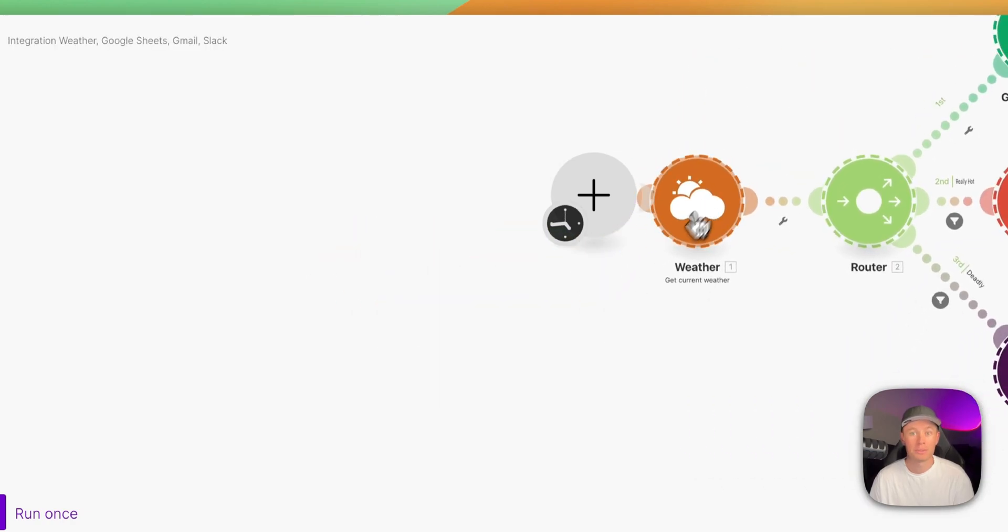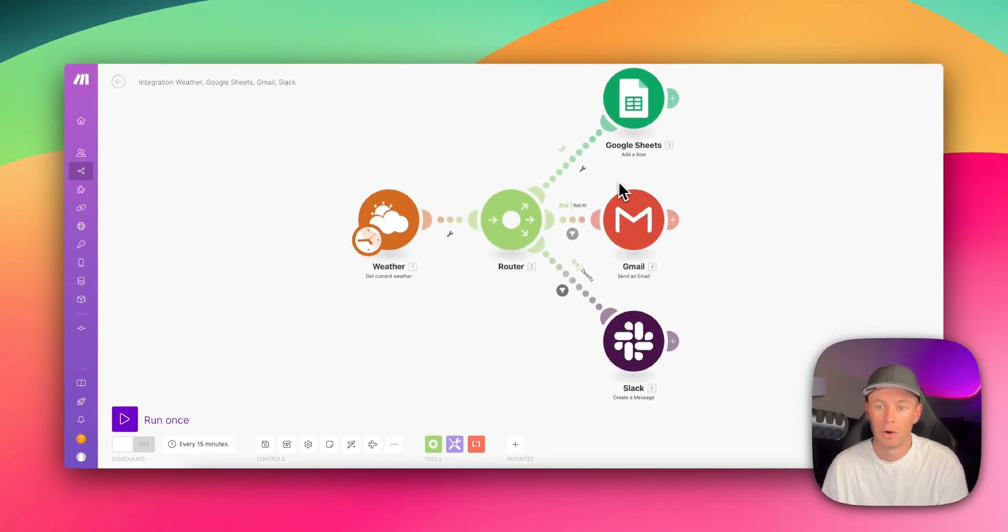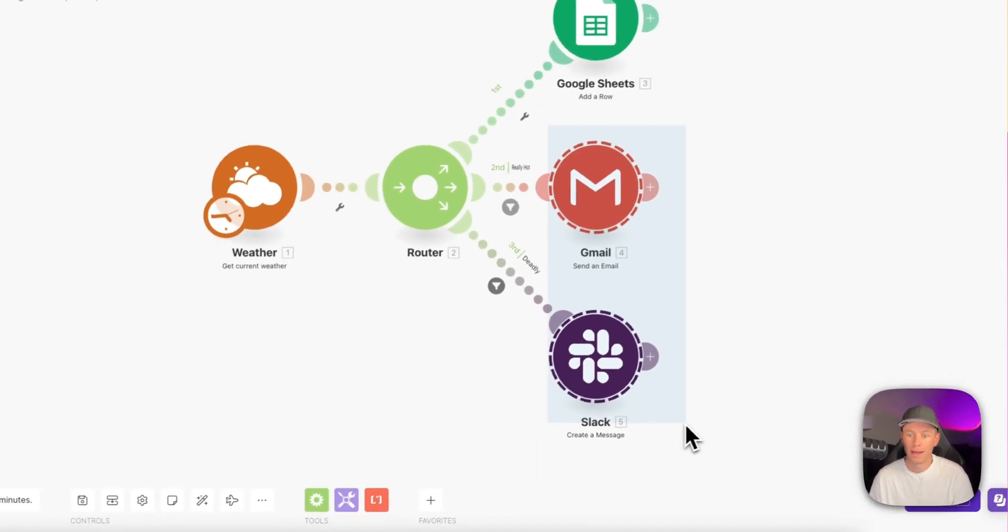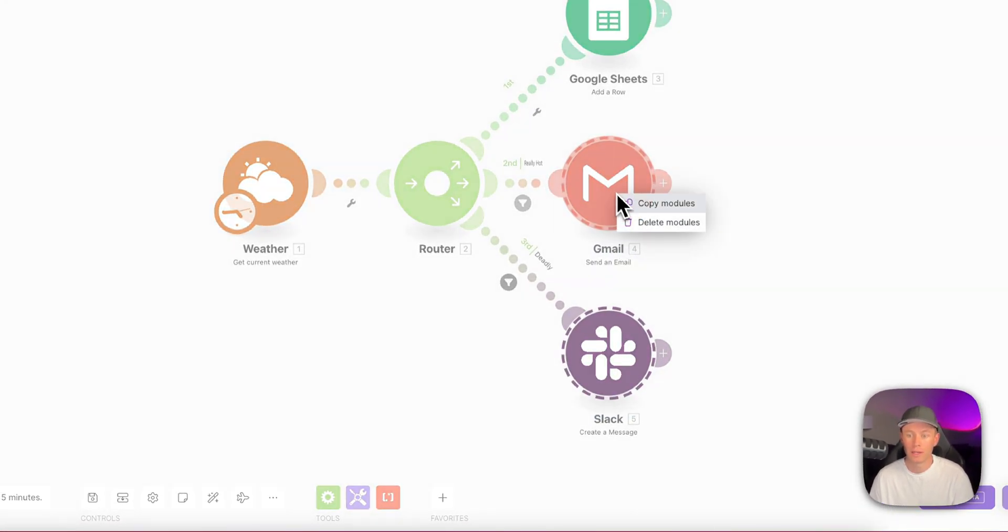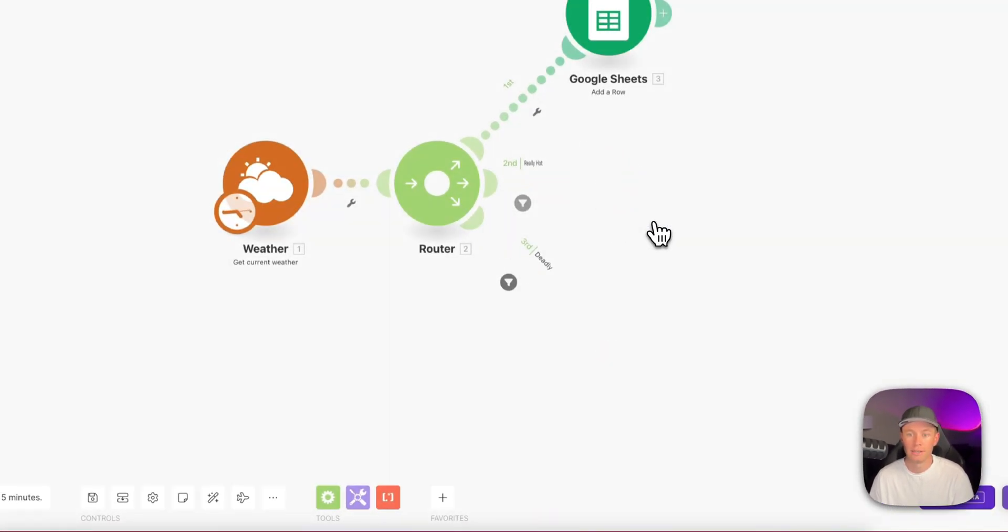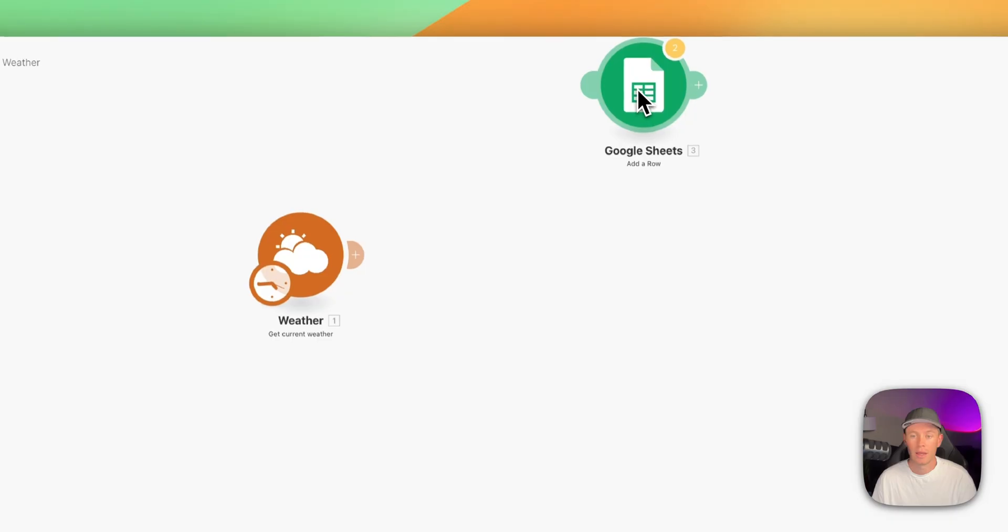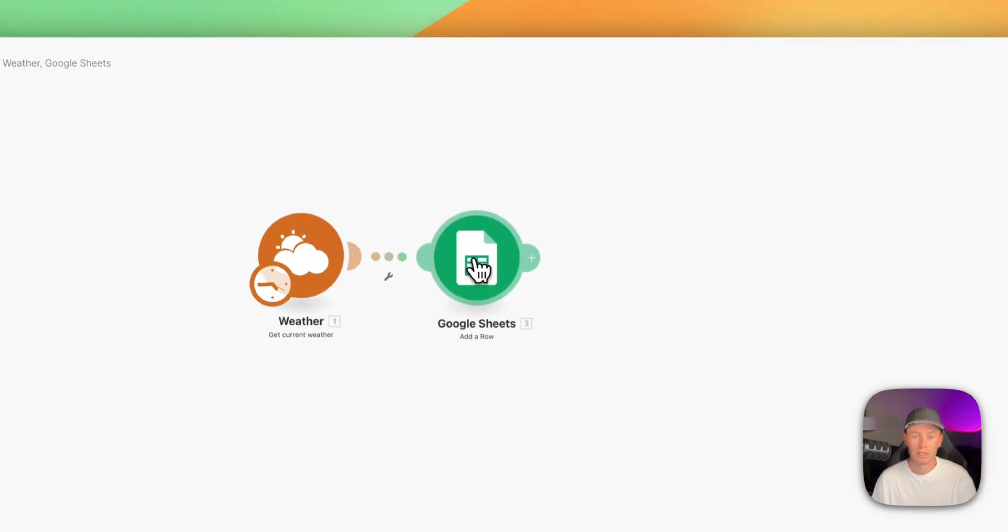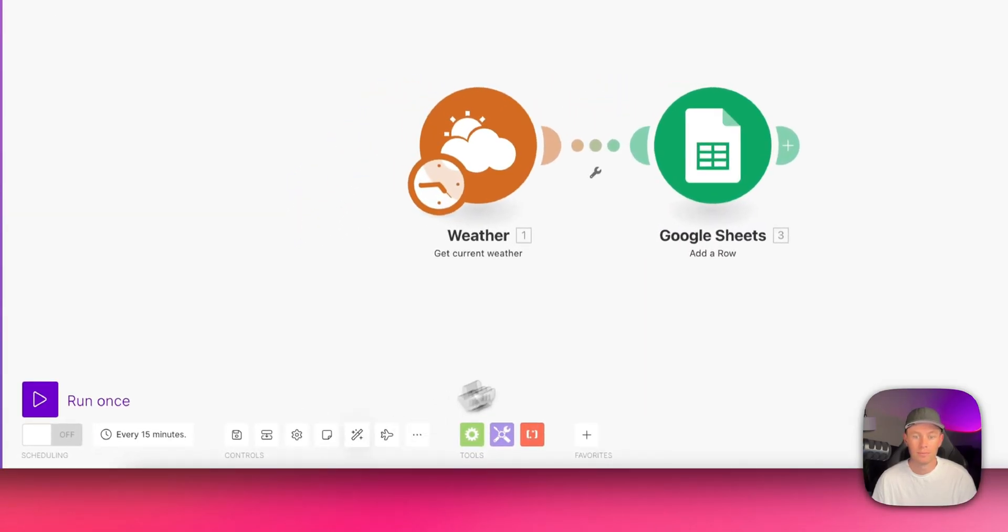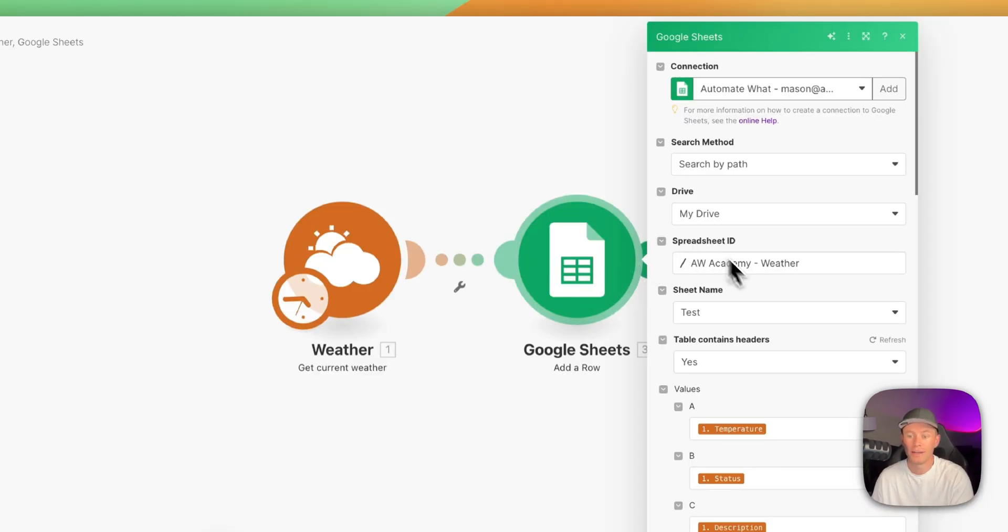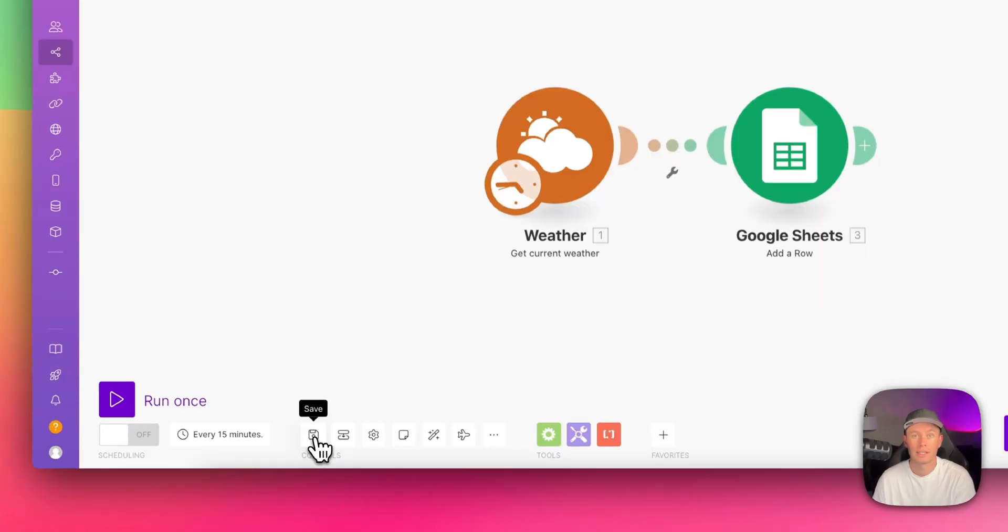And you can see that everything pops up, but I don't want to work with the Gmail or Slack modules. So I'm going to hit shift and then drag over these two modules, right click and delete. We're going to right click and delete the router as well. And we're going to drag the Google Sheets to reconnect it to the weather app. Realign. Voila. Everything retained its original settings and configurations.